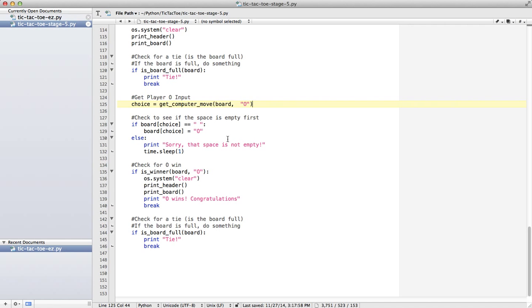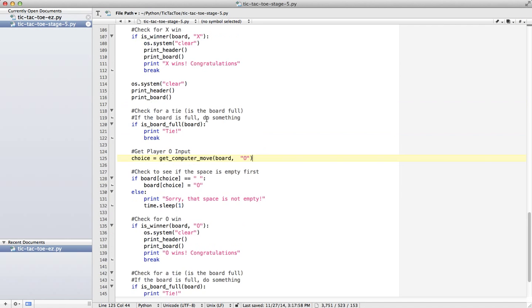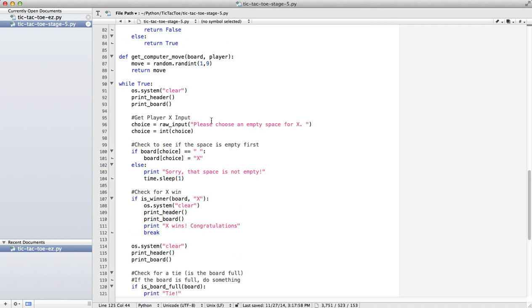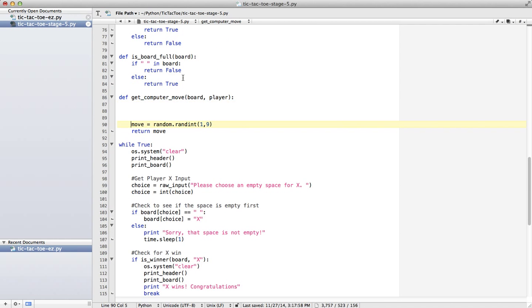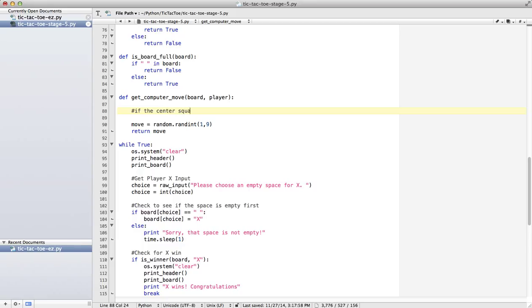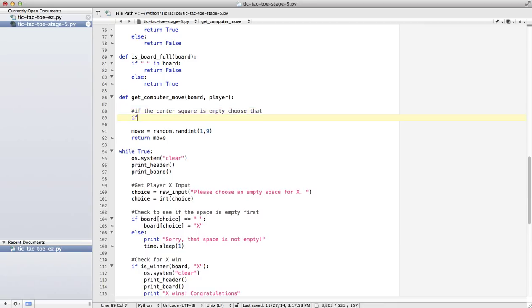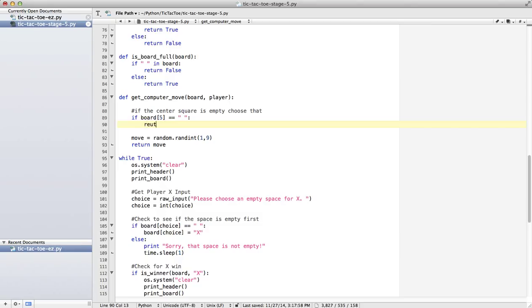So this shows us that our system is working. What I would do up here is start thinking about what's my strategy. And if you were in my class, we talked about a good strategy. So I might say, if the center square is empty, choose that.